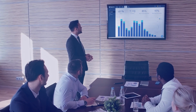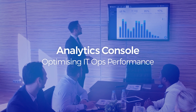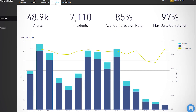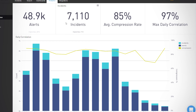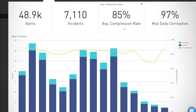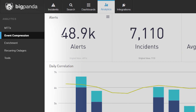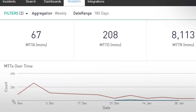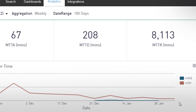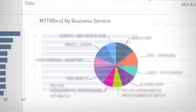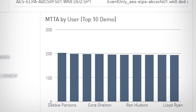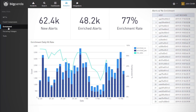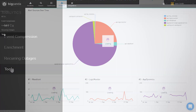BigPanda's Unified Analytics Console is where your IT execs, NOC managers, and service owners measure and improve IT ops performance over time. The console shows an overview of the number of events, the number of correlated and compressed incidents, the compression rate, and daily correlation. It then allows you to deep dive into more specific metrics such as MTTA, MTTD, and MTTR in aggregate, and also by customer, by business application, or by user. The console also shows incident enrichment analytics and analytics of the different integrated tools.